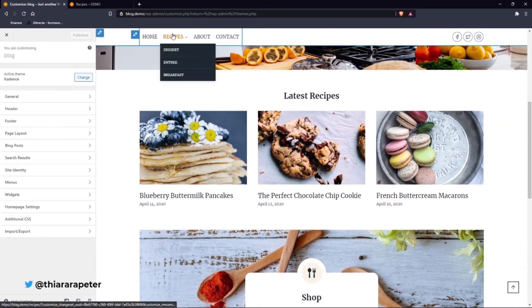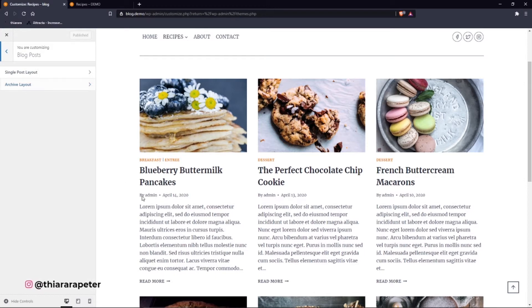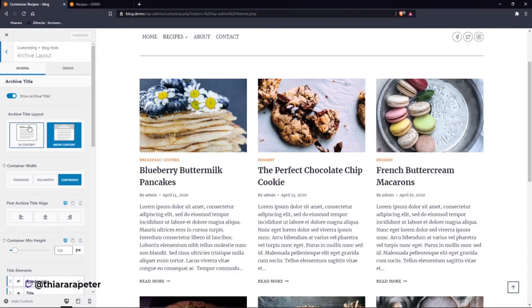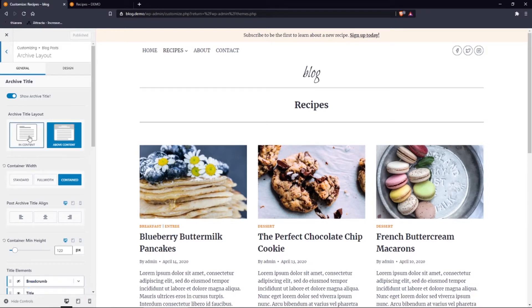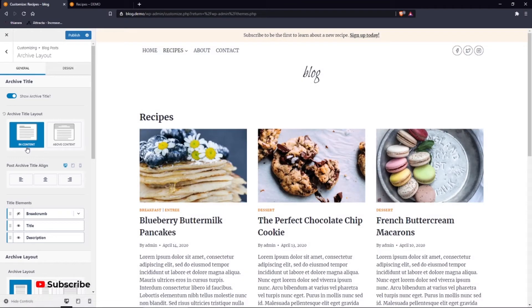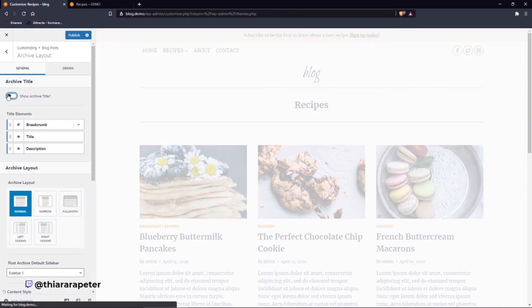Let's open the blog — this is the archive. Select the blog post and first you're going to customize the archive page. Select 'Archive Only.' This is the archive page header. You can decide to disable it, and you'll find it has now been incorporated with the archive. You can have it above or close it if you don't need it.